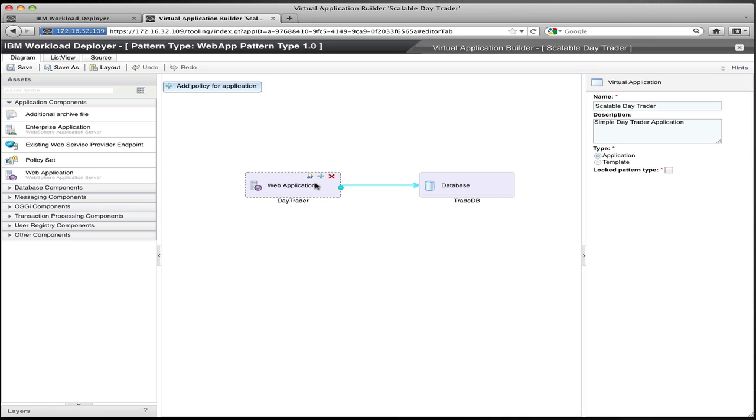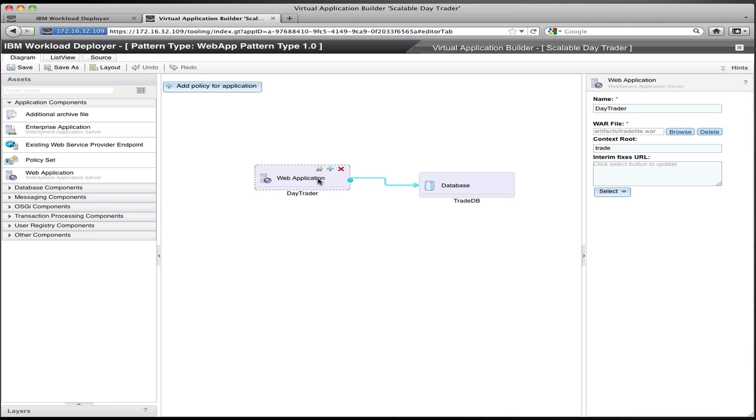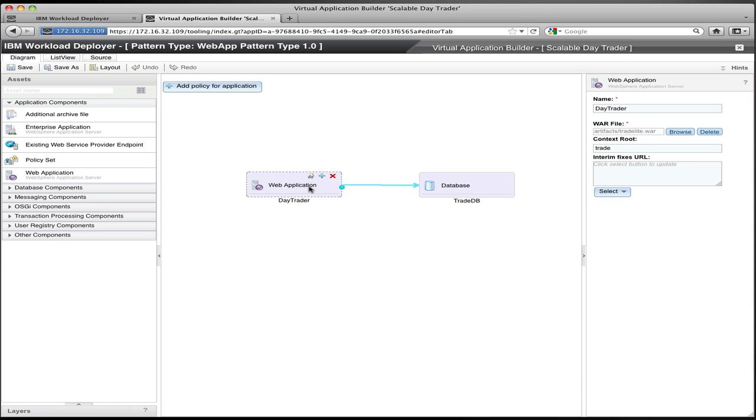Now, if I want to make this application elastic or scalable, I can do that simply by adding a scaling policy to the web application. You can see in the tool, there's a little plus button near the web application. When I click that, I get presented with a list of policies that can be attached to the application.